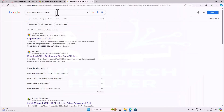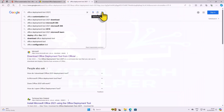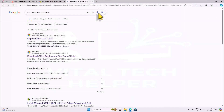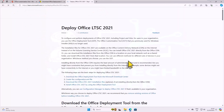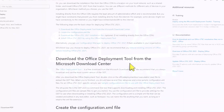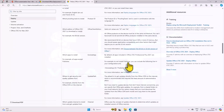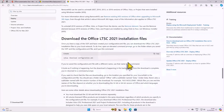Now, onto the last website: Office Deployment 2021. Click on the first link, scroll down, and ensure to copy the provided line.